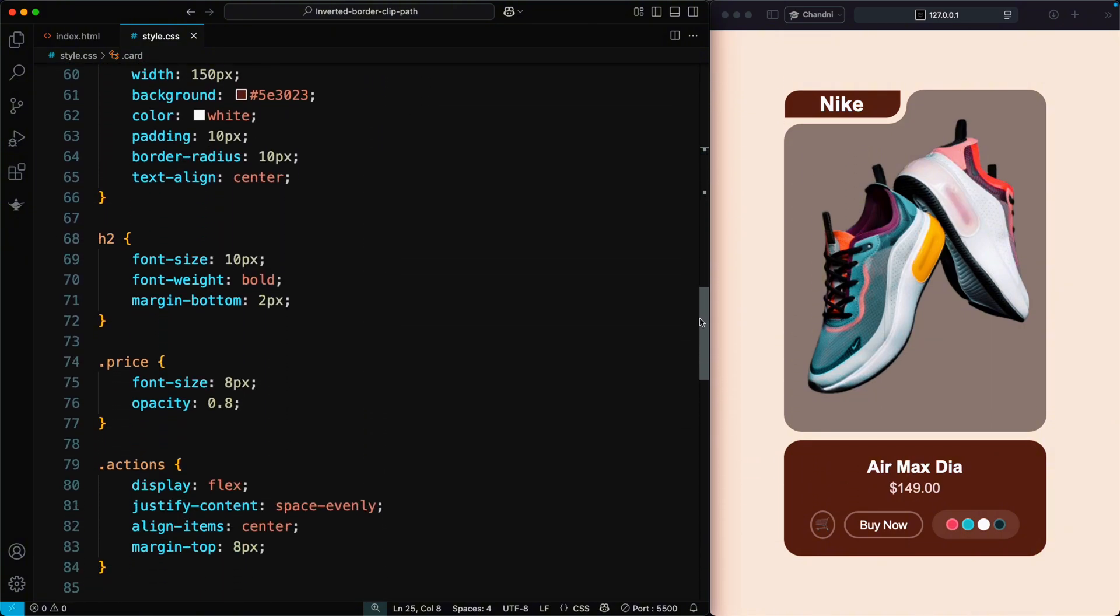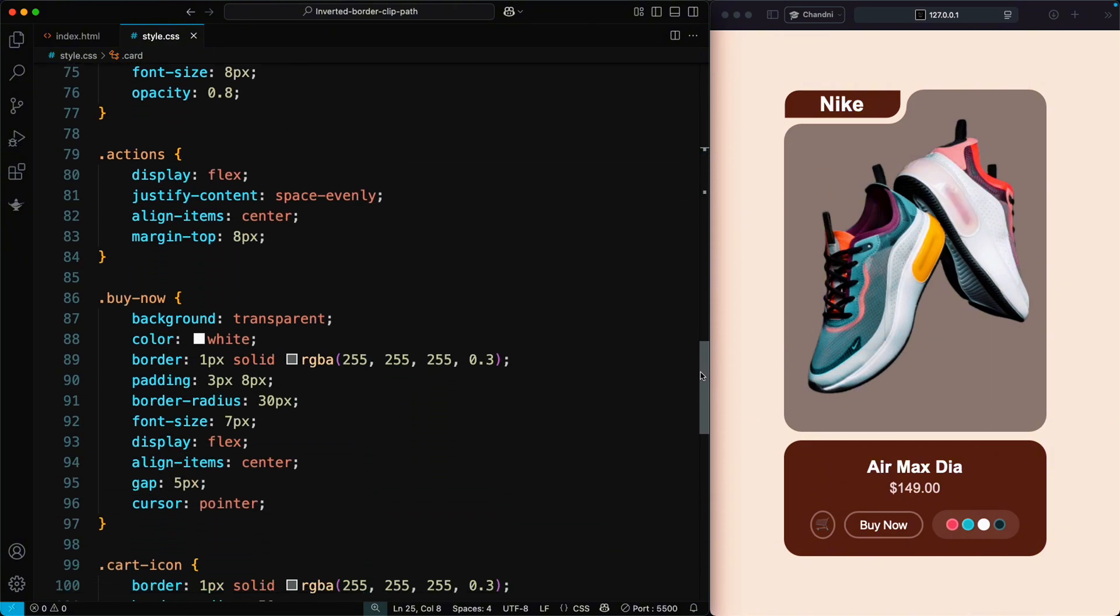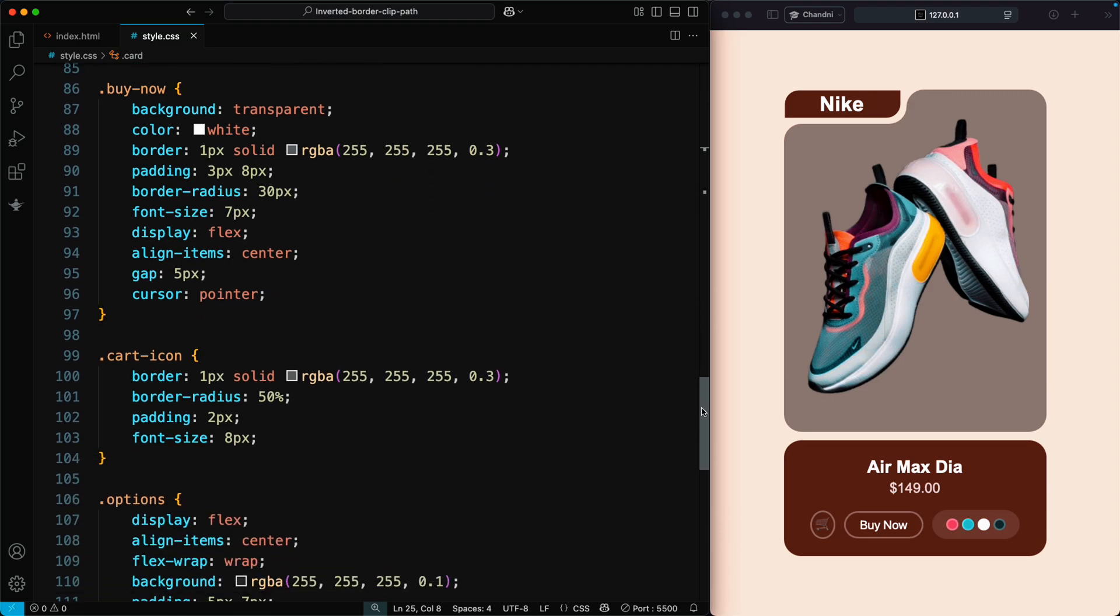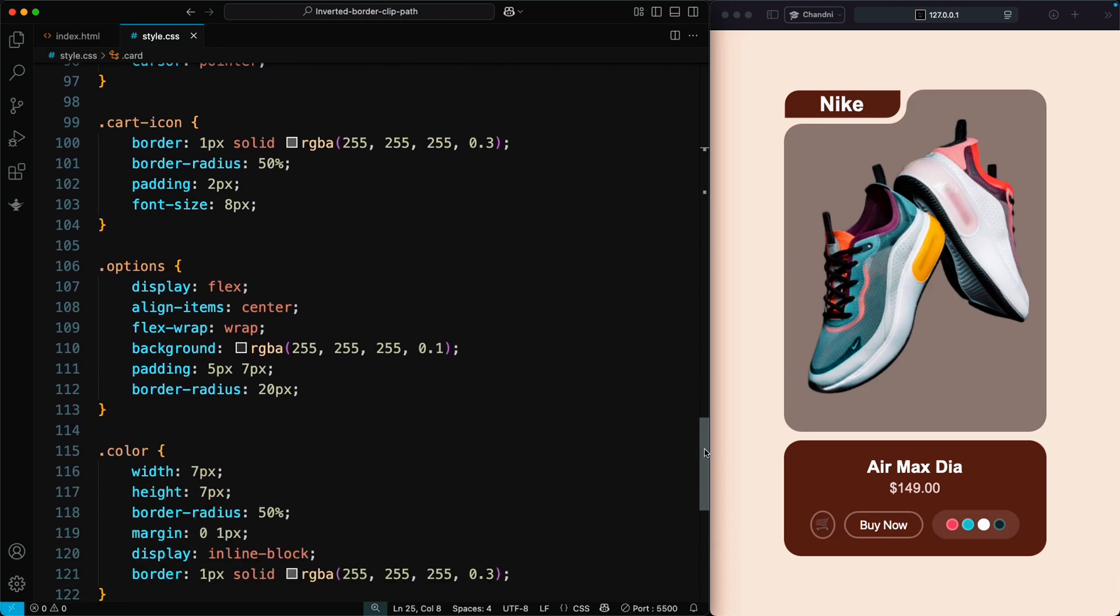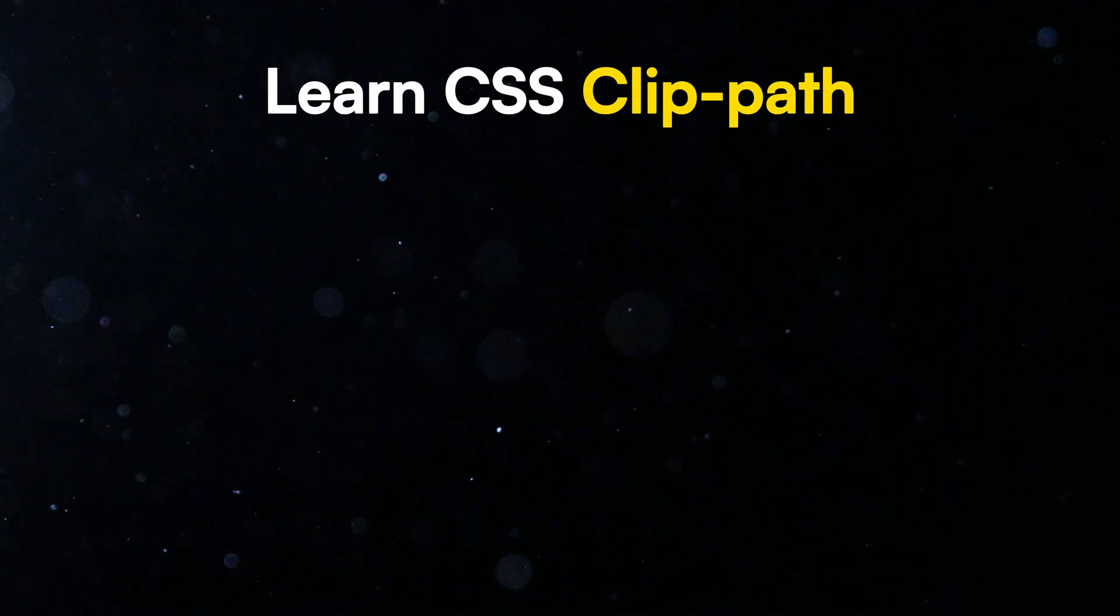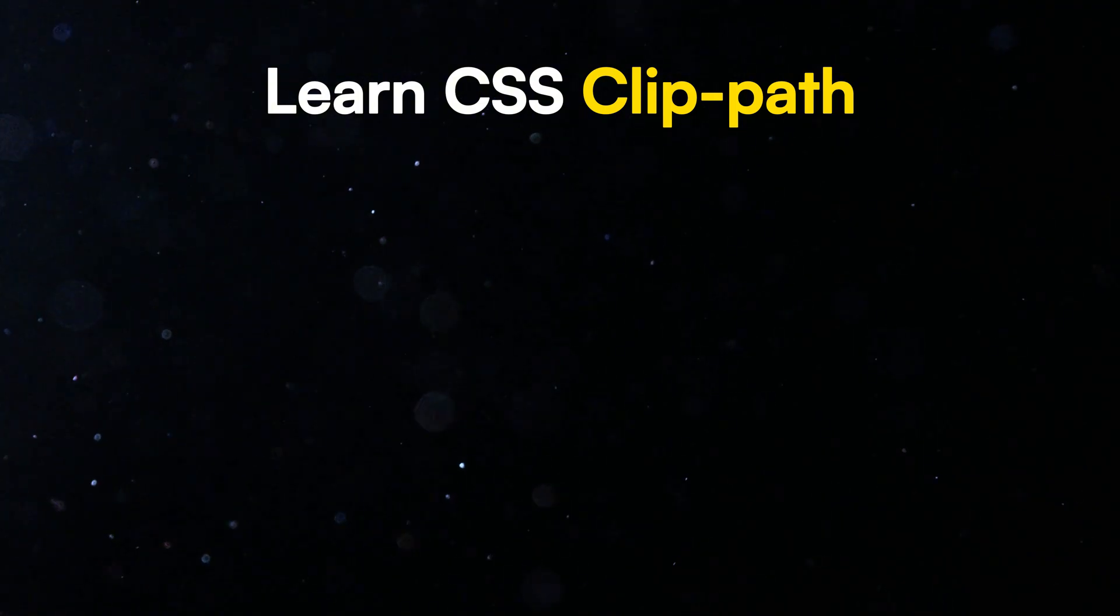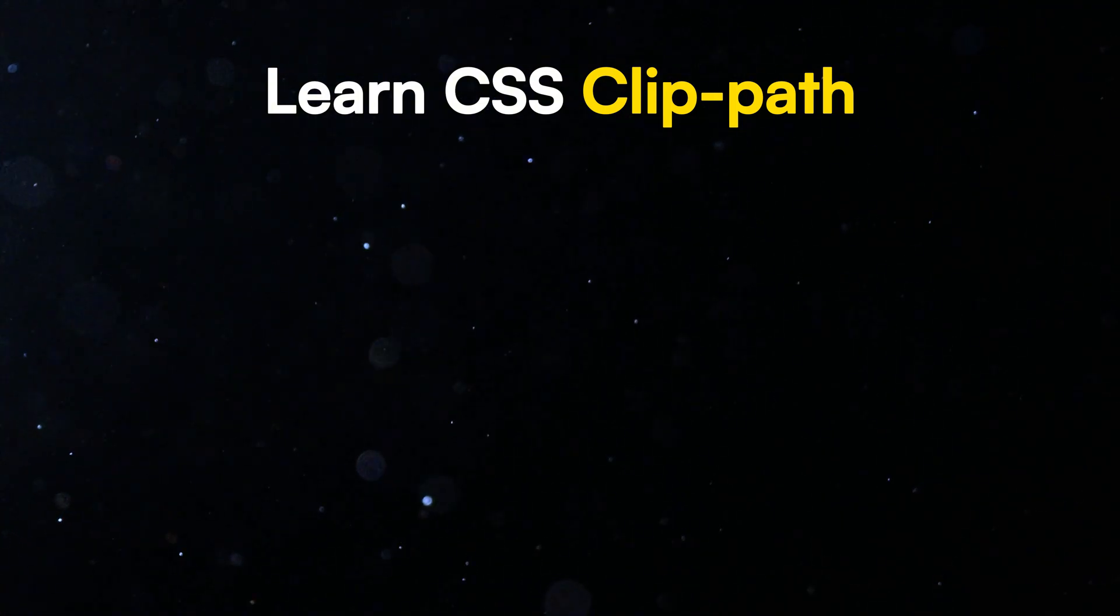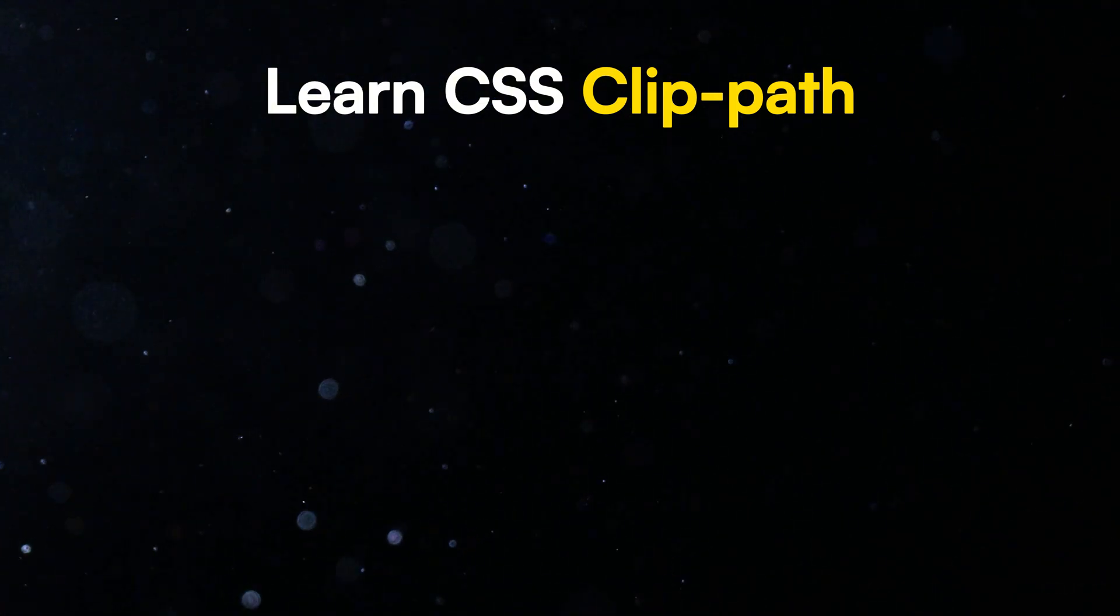And remember, you can create any shape using CSS ClipPath. If you want to learn how to create custom shapes using CSS ClipPath, watch this video now.